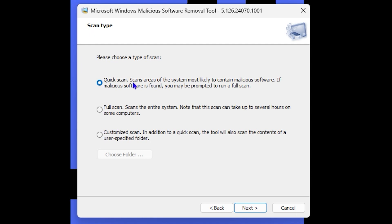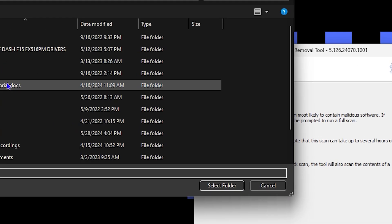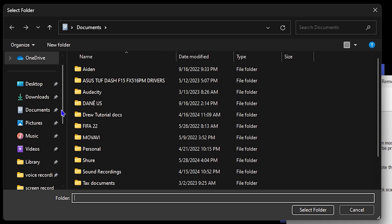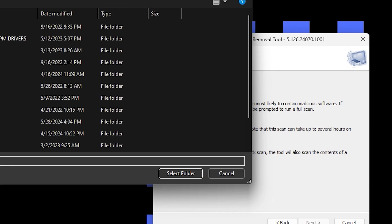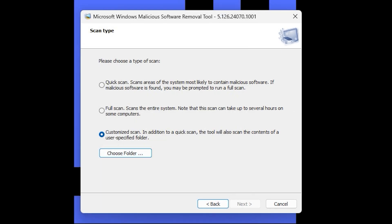You can also do a Customized Scan, and the tool will scan the contents of user-specified folders. You can choose a folder from various folders on your computer, and that will allow you to scan those specific folders on your PC.